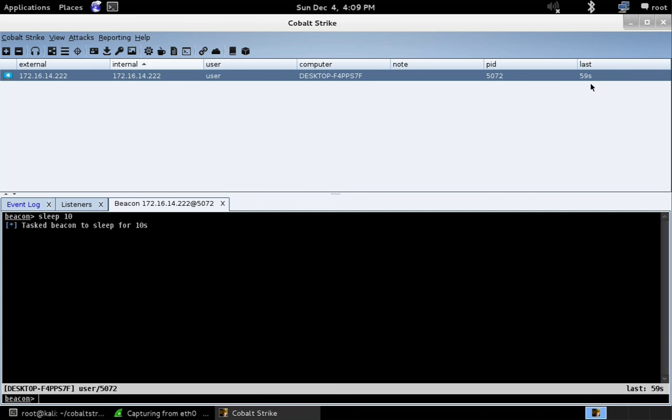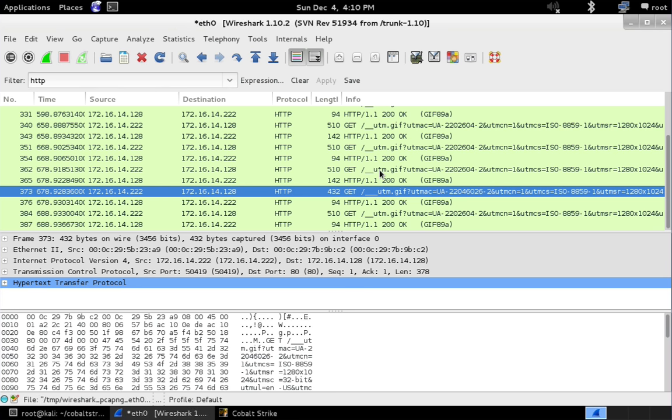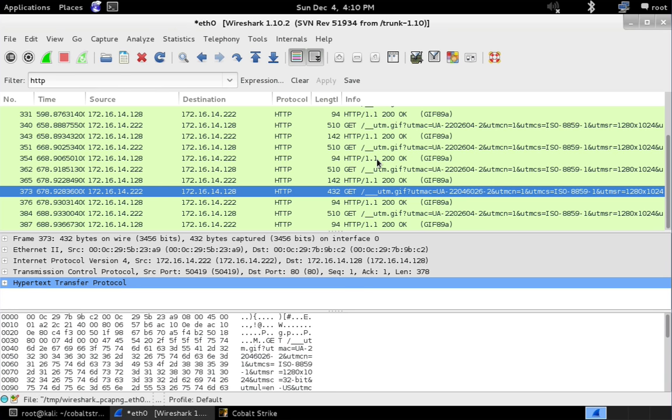And boom. Now our beacon is checking in every 10 seconds. Cool. Let's go ahead and take a look at what it looks like to download tasks and send responses back. So let's go ahead and do something as simple like a get UID. You can see the response to get UID, who we are. Let's come over here. And you can see this is the GET. And there's the response being sent back. So let's look at the GET stage first, follow TCP stream.